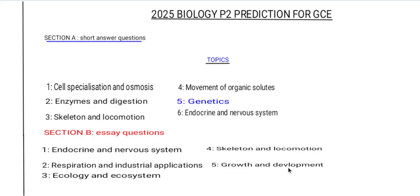The last Section B topic is growth and development. Know the two types of germination, and also the structure of the monocotyledon and dicotyledon. That covers everything — thanks for watching.